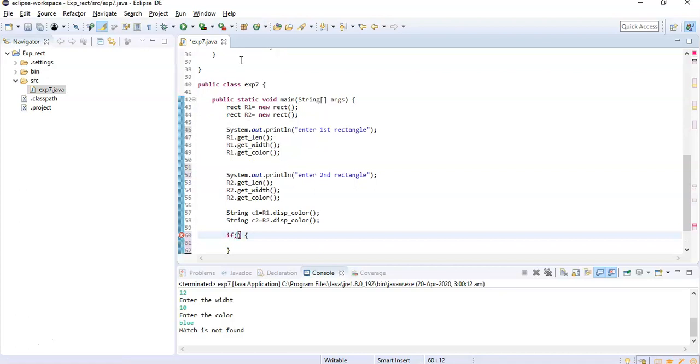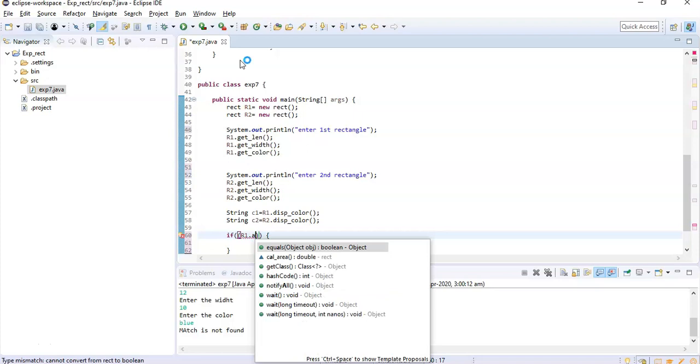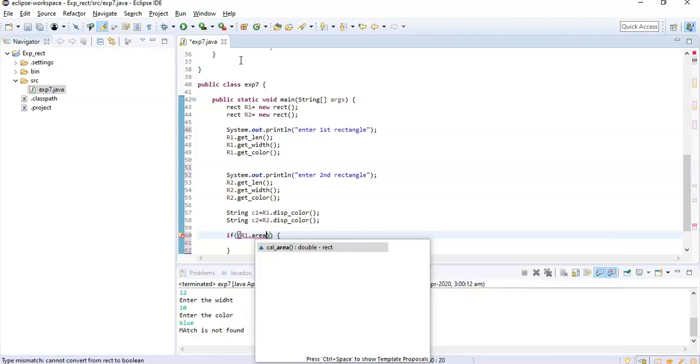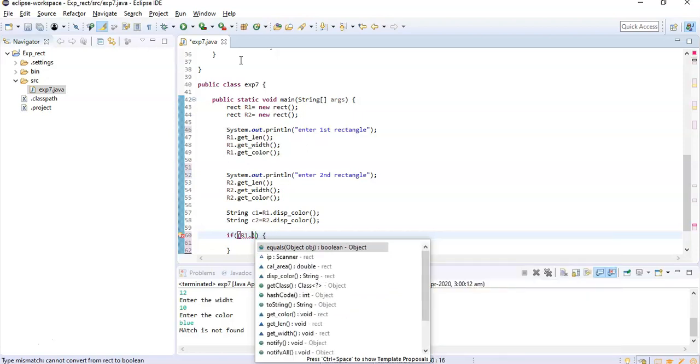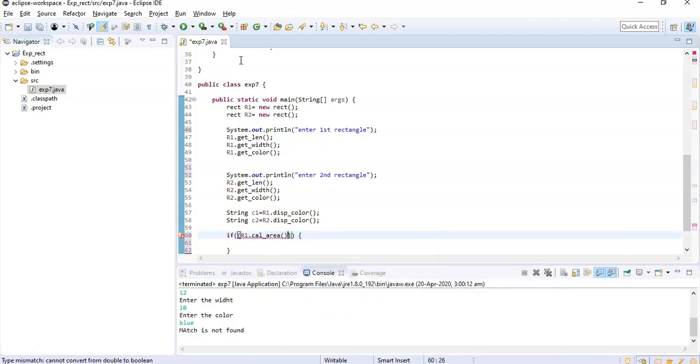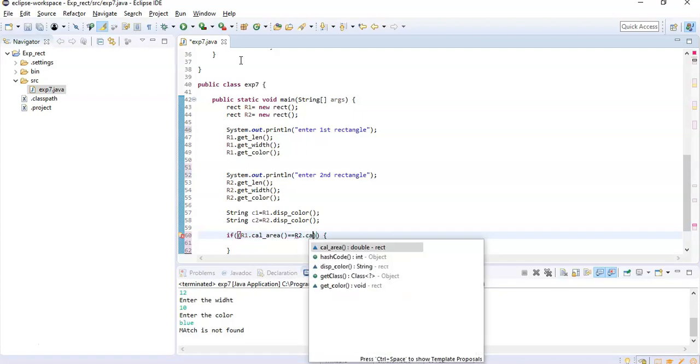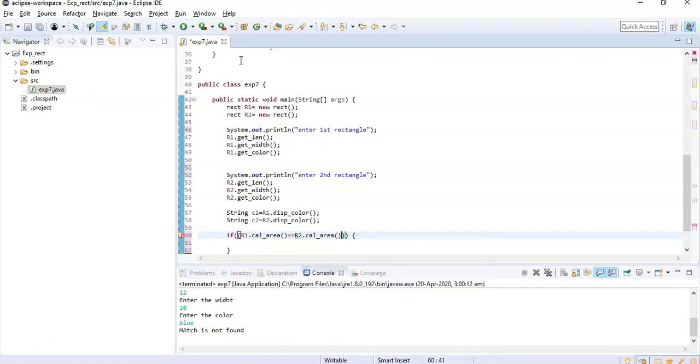And now what I need to do is I need to compare the two rectangles. So I will use if function. So if what I am going to write is - I'm going to take if areas of both are same. So let's do that: r1.calcArea - if that is equal to r2.calcArea.